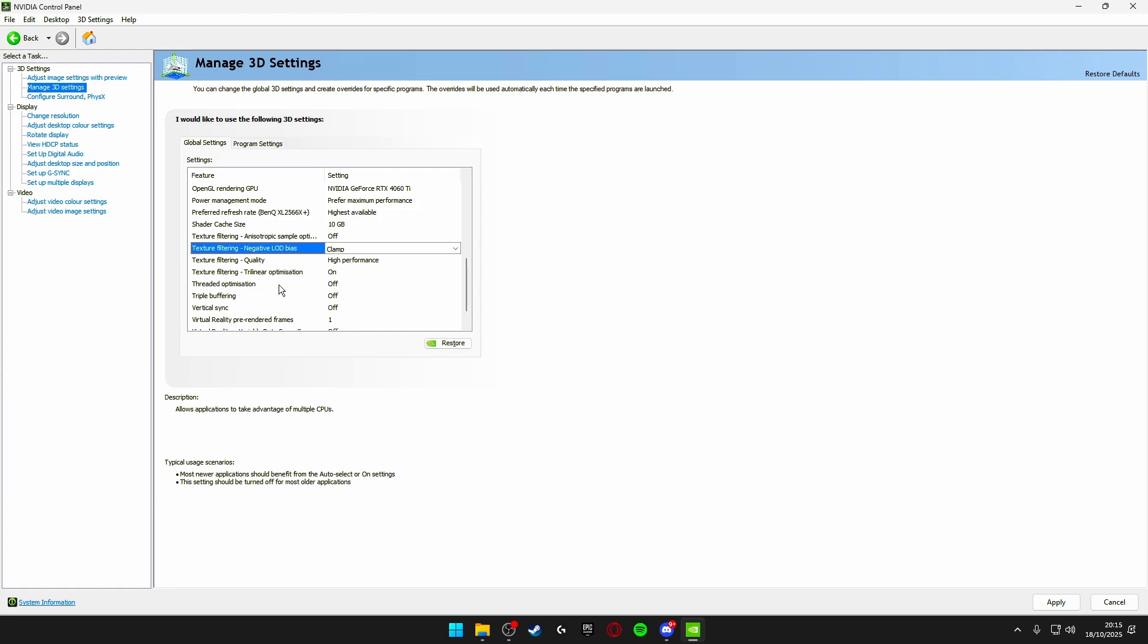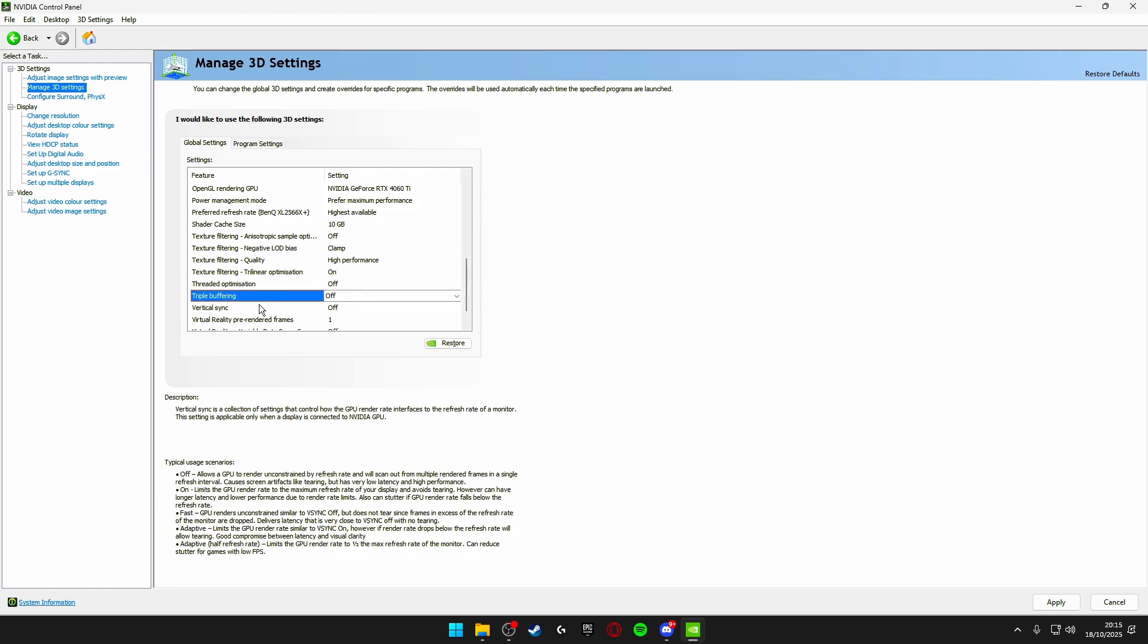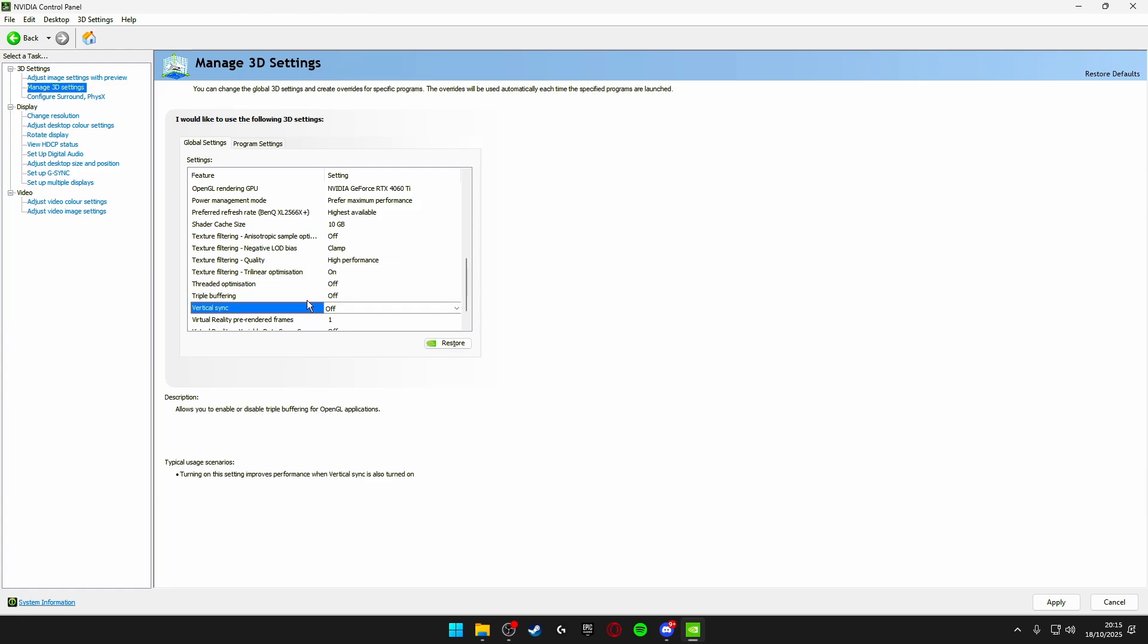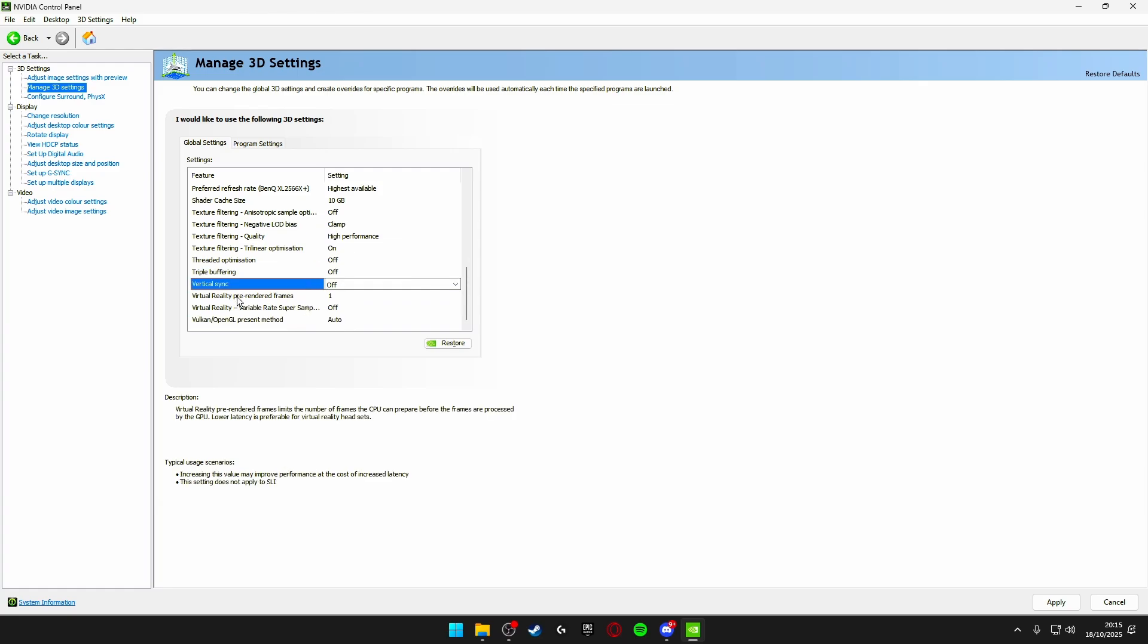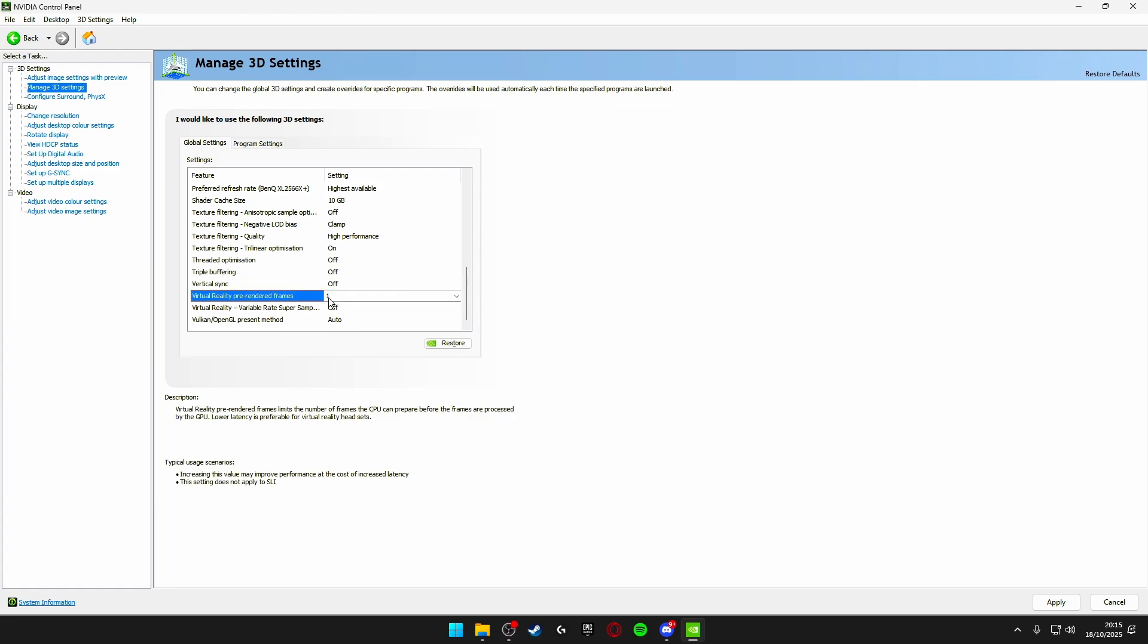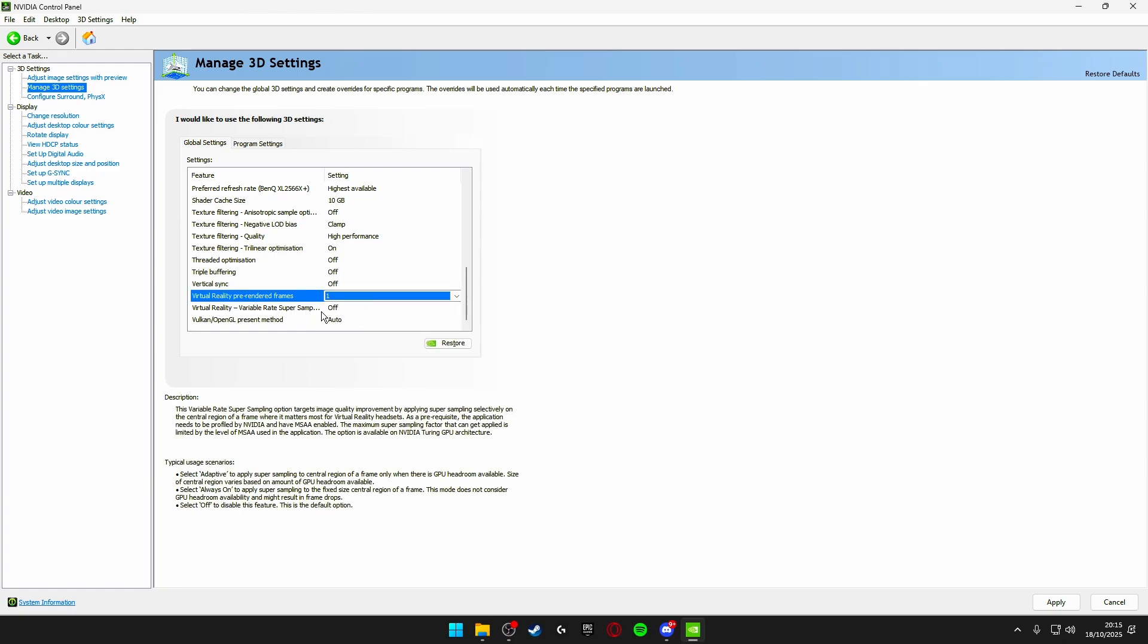Threaded optimization off. Triple buffering off. V-sync off. Virtual reality pre-rendered frames make sure this is on 1. Virtual reality variable rate super sampling make sure this is turned off. Vulkan/OpenGL present method make sure this is set to auto.